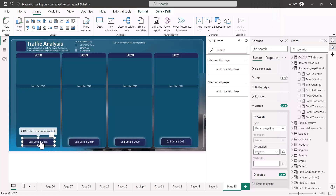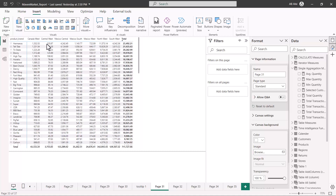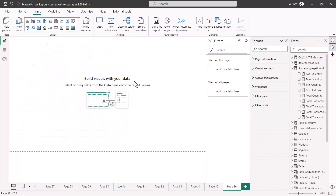Now hovering my mouse on the button area shows that the action has been enabled. Using Control and click, I am taken back to page 31. This way you can use the page navigation option with buttons, and you can create your own navigation experience — whether using a button, a shape, or an image. For all these objects you can configure page navigation.